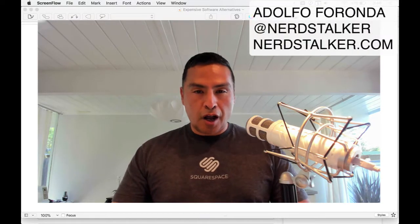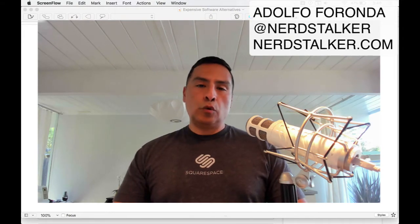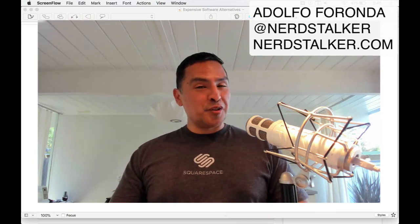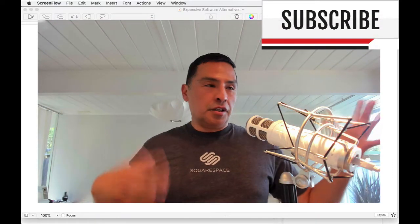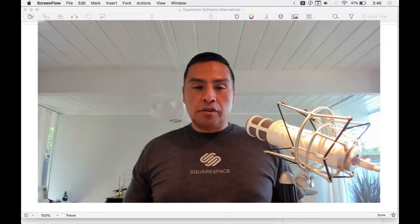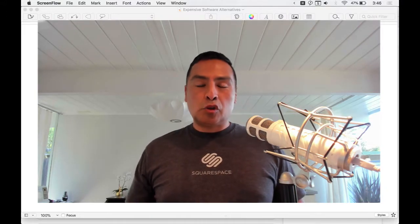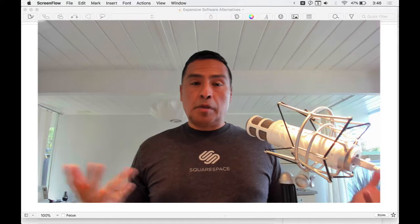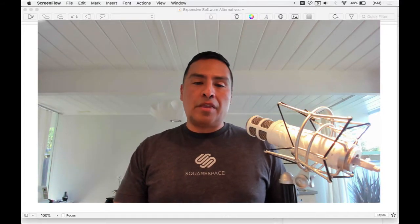Welcome to Nerdstalker. I'm Adolfo Fronda — at Nerdstalker on Twitter, nerdstalker.com, and Nerdstalker TV on YouTube. Make sure to subscribe on YouTube and hit the bell so you're notified. Today I'm going to talk about subscription software alternatives — or cheaper software alternatives.